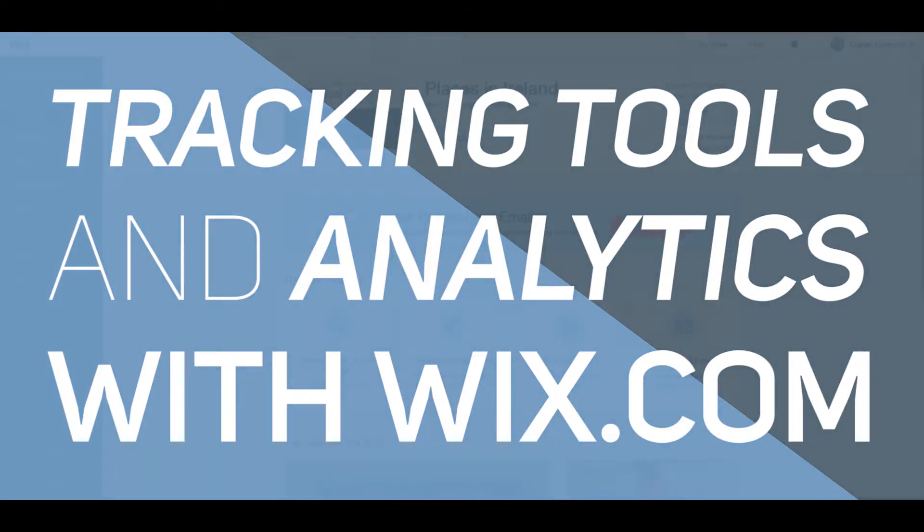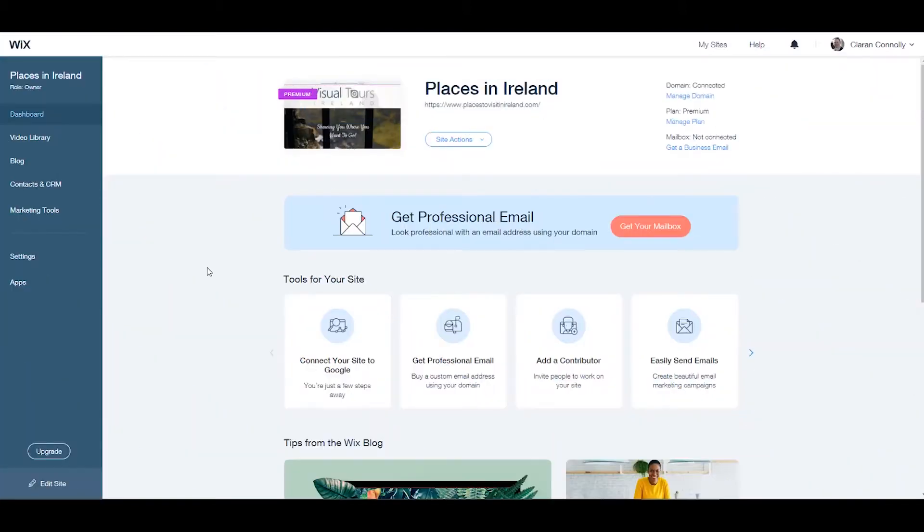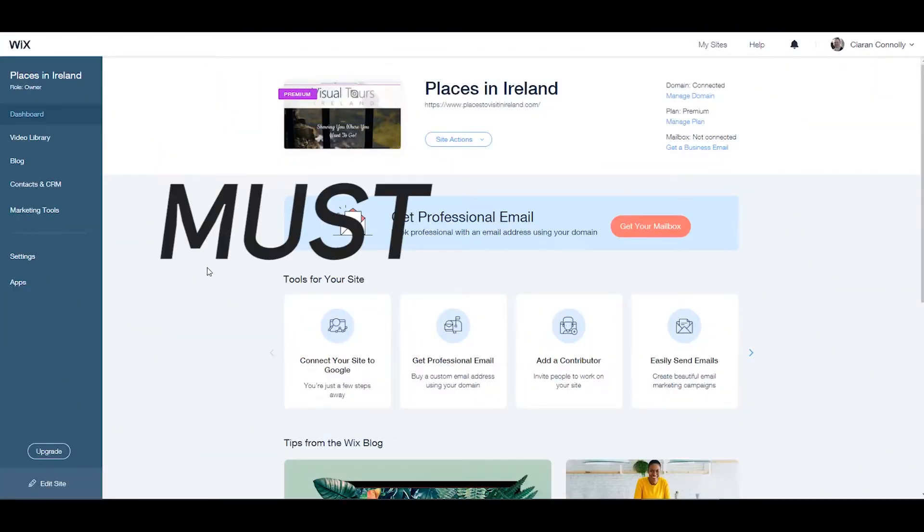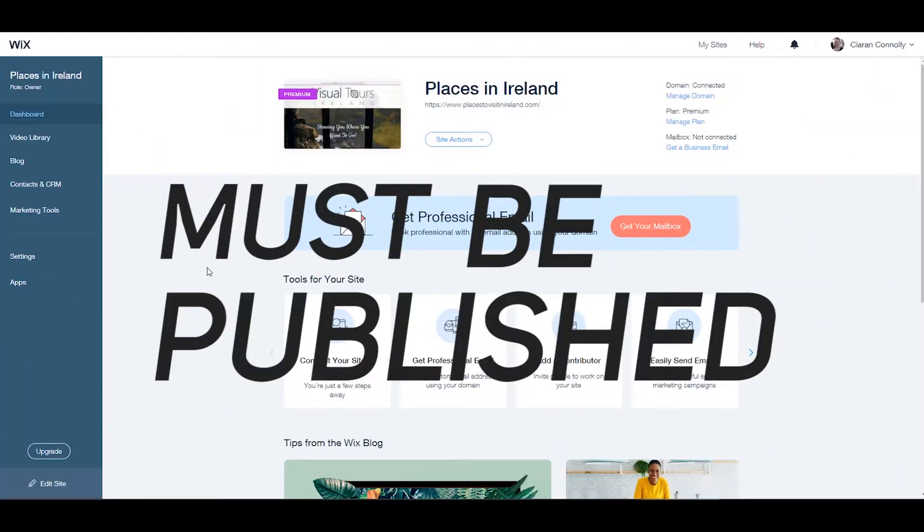Today we will be looking at tracking tools and analytics for your website with Wix.com. If you have a website with Wix it must be published in order to use this feature.